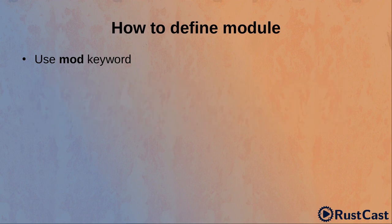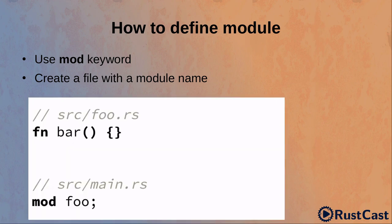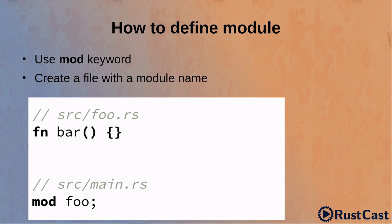The second way is to create a module name file. In this example, we have same module foo with bar function, but now it's located in a dedicated foo file. However, we still need to declare the module in main file to let Rust know that this module exists.